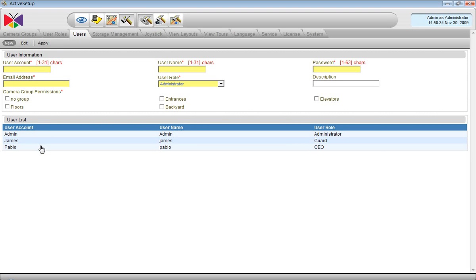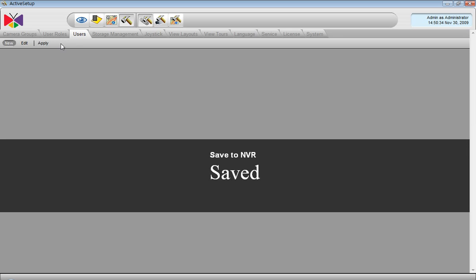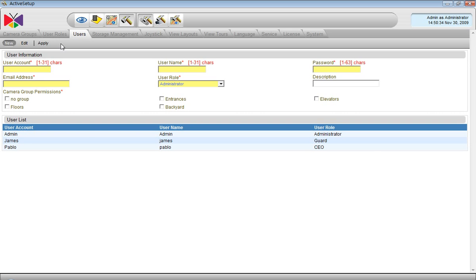Pablo. He was the CEO. We will add the same groups to him. And it is done.